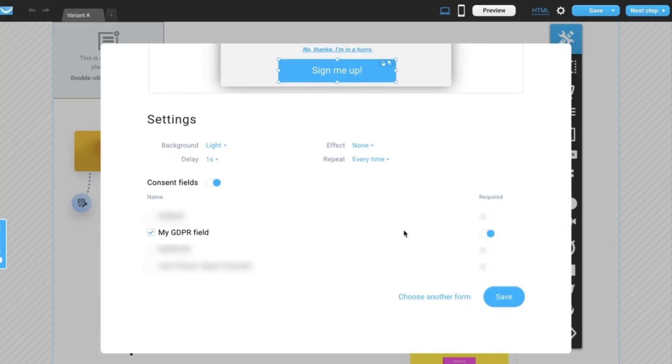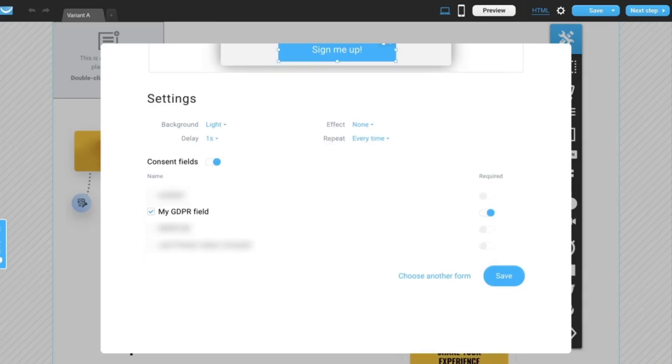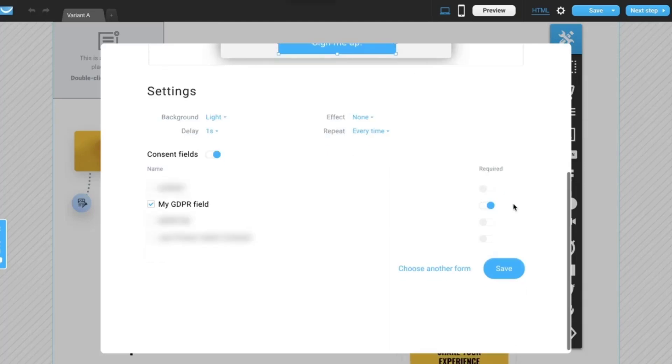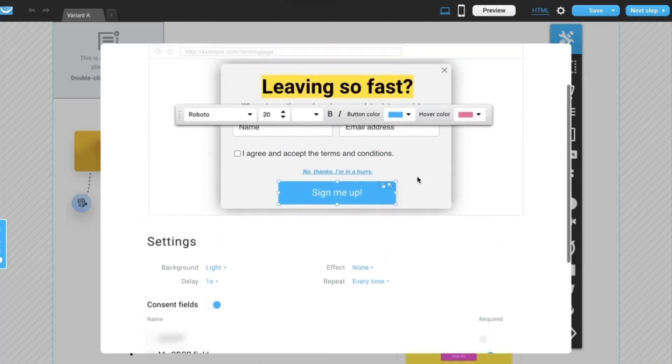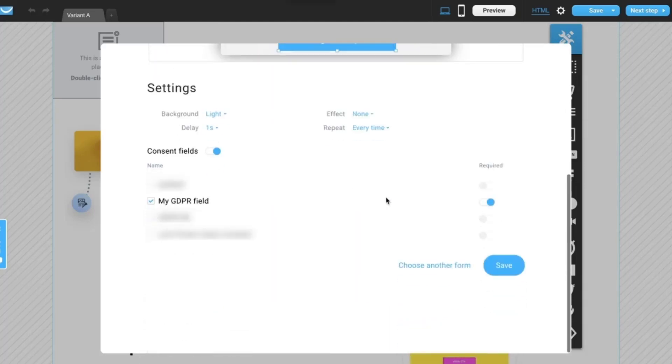And now everyone who signs up will be able to give their consent to your marketing or data processing policies before they're added to your contact list. And when you're ready with your form, simply click Save here.